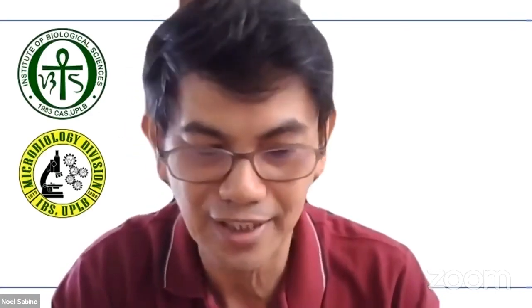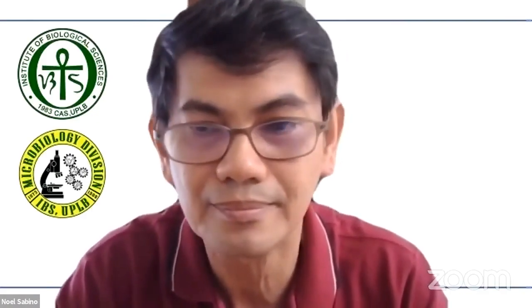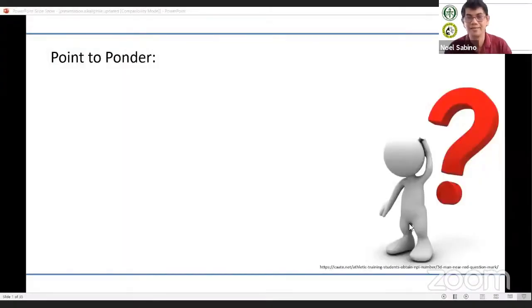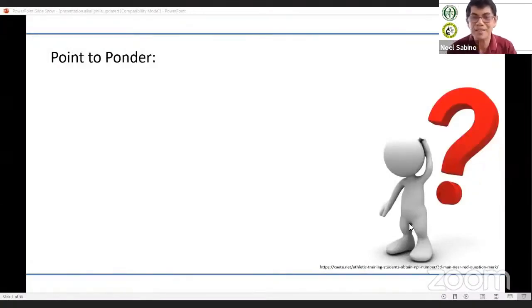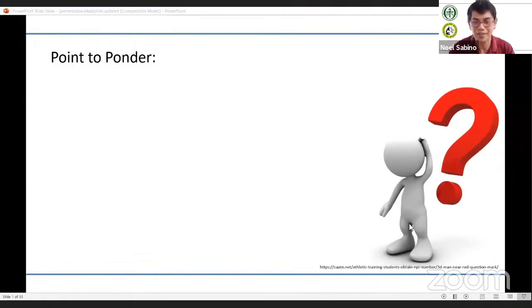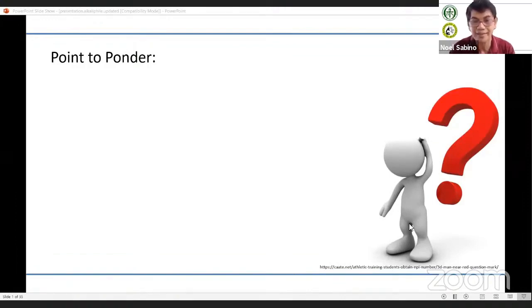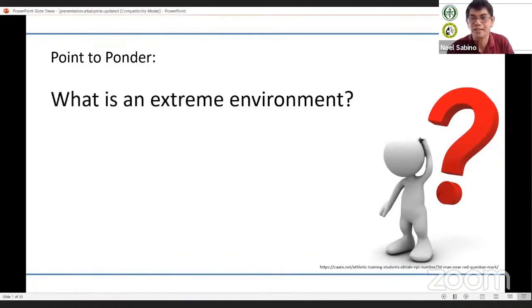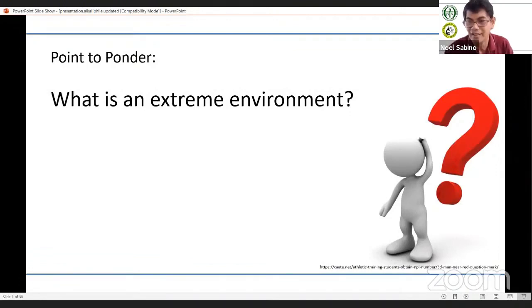Please allow me to share my screen. Every time I start my class, I always ask questions to my students. Before I start my presentation, I would like to ask one question to our participants, especially the students attending this webinar. The question is: what is an extreme environment?